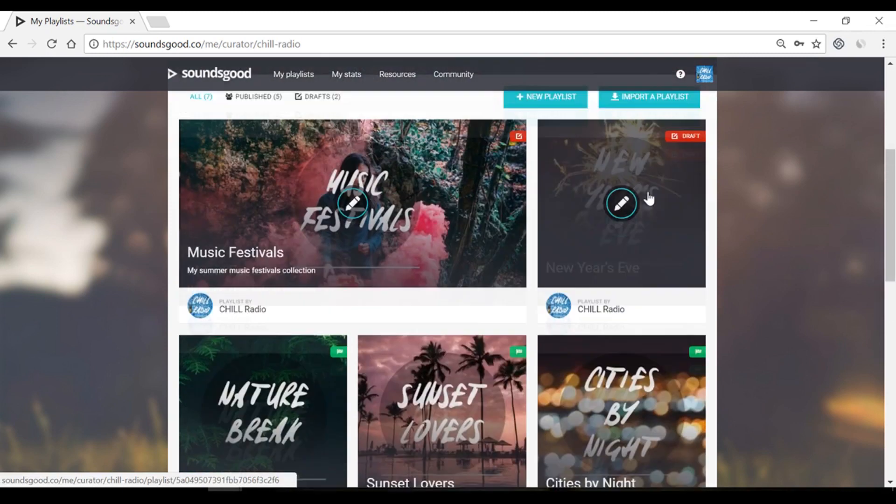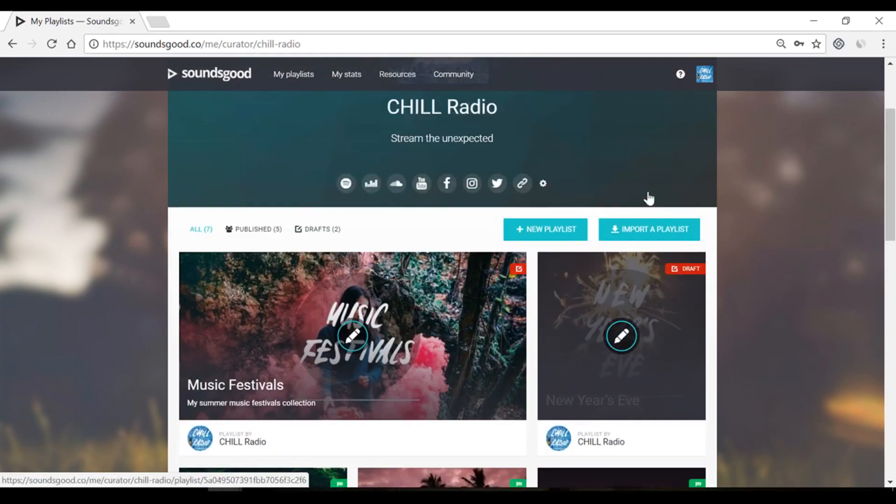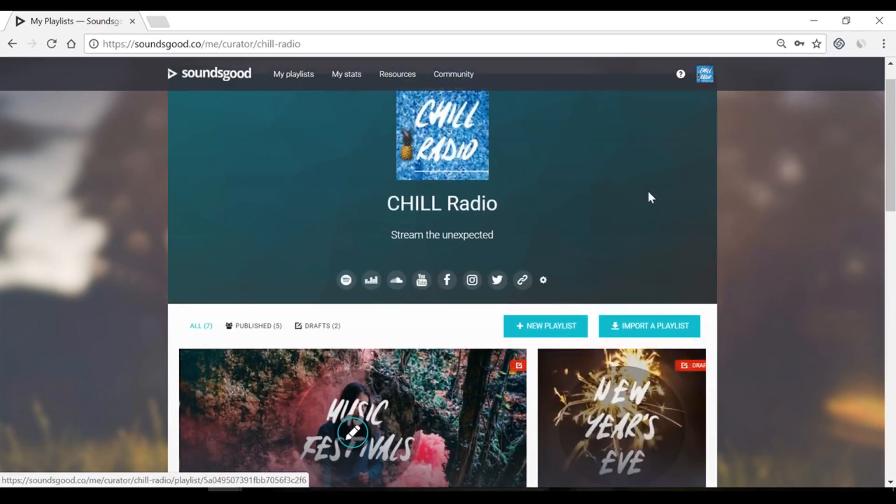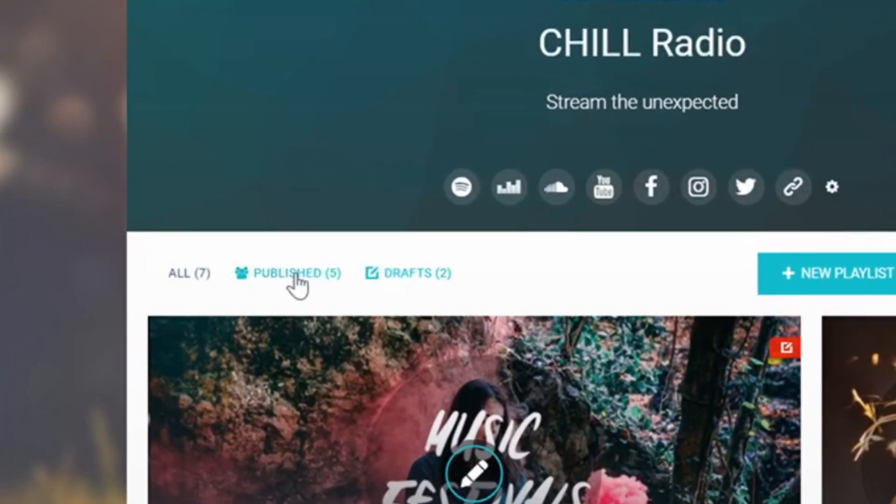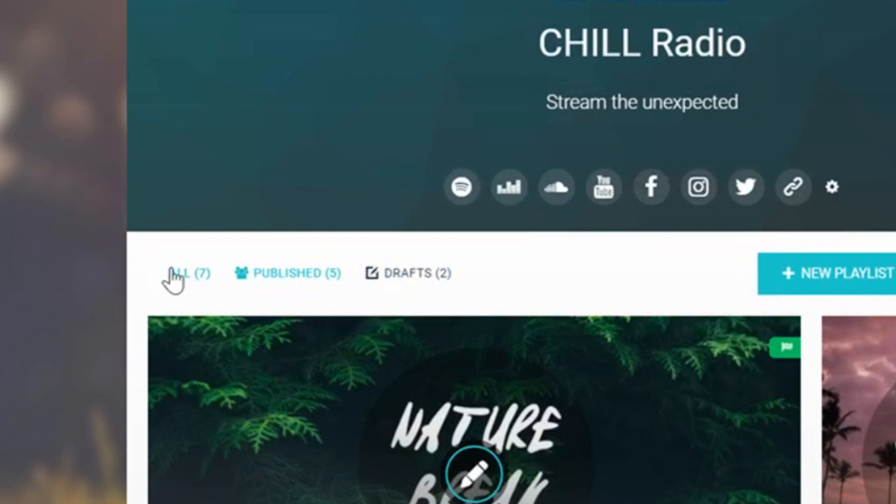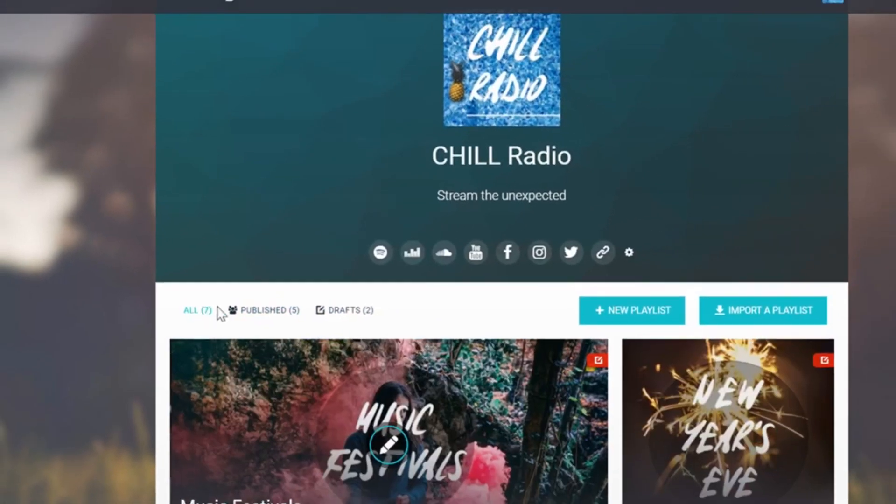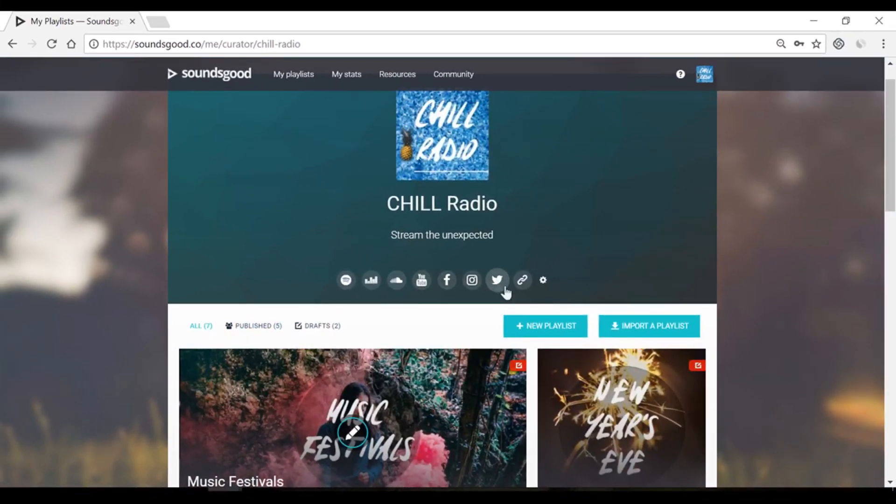You've created an account and a Sounds Good channel. Here is where you have access to your draft and published playlists.